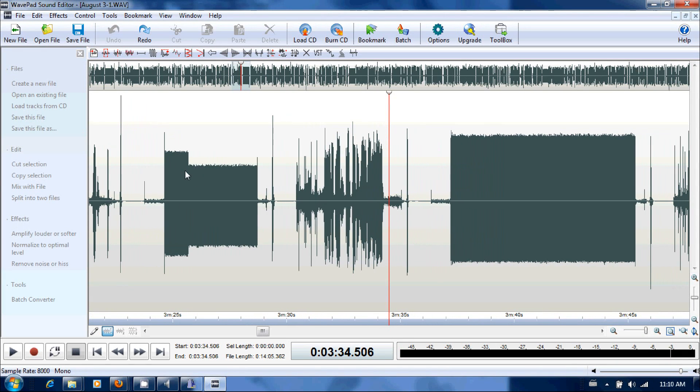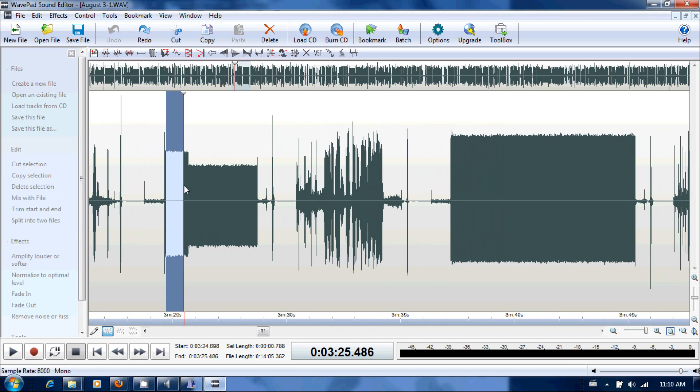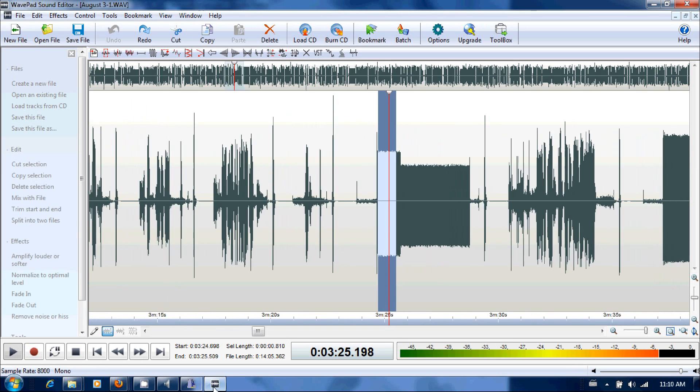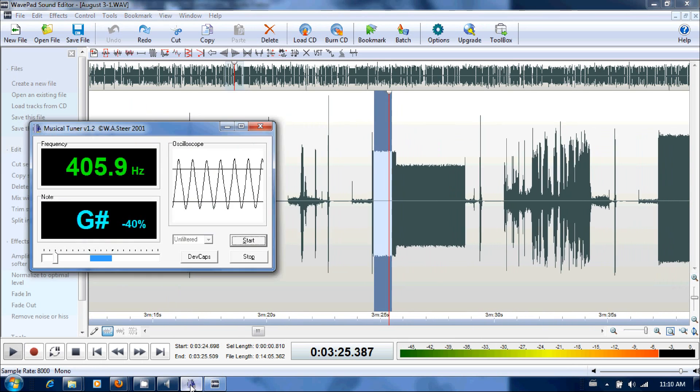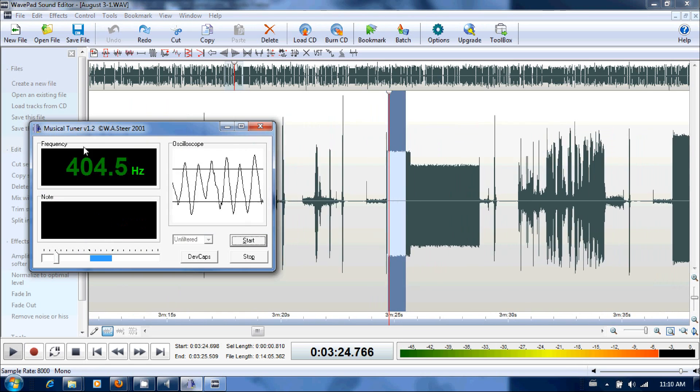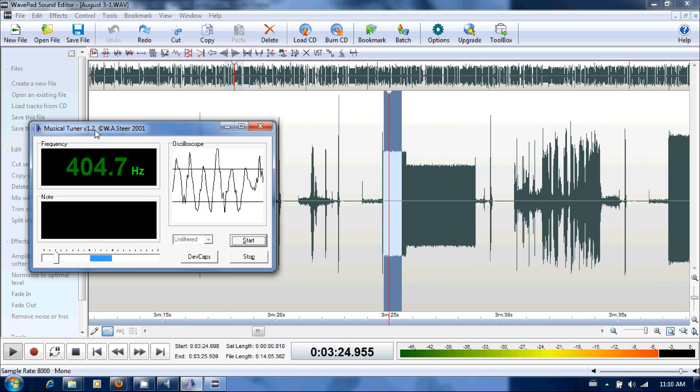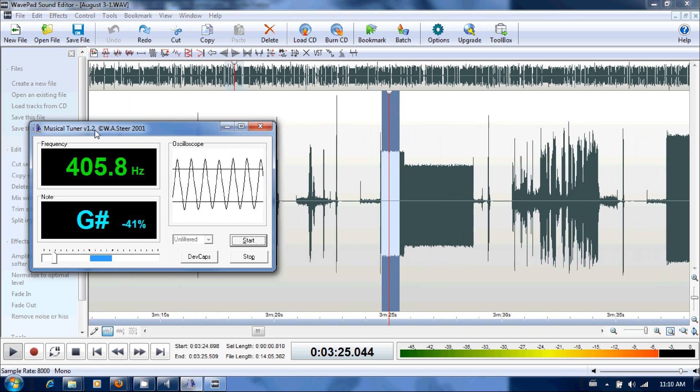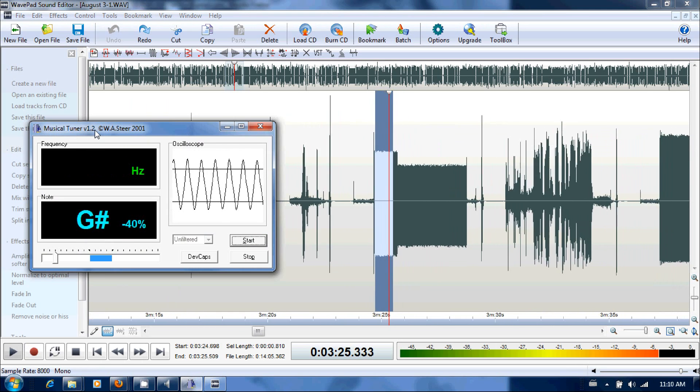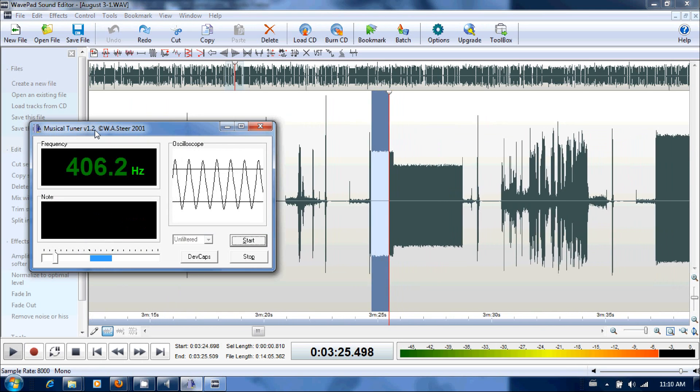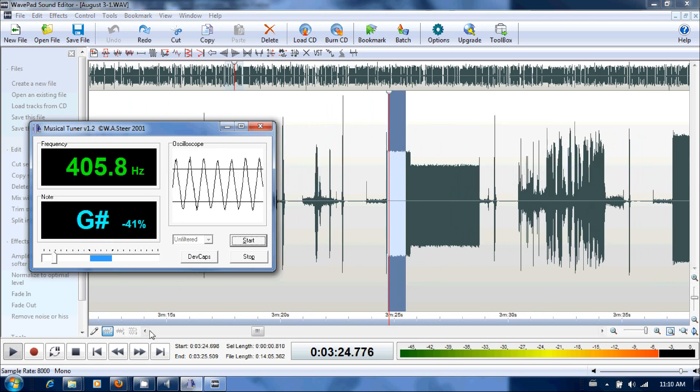Alright, so we'll highlight the A tone and we'll play it. Load up the musical tuner. And 406 hertz.